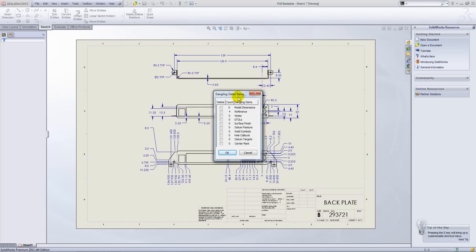Now what that will do is, where we've dimensioned or annotated to model edges that no longer exist, those dimensions will dangle.